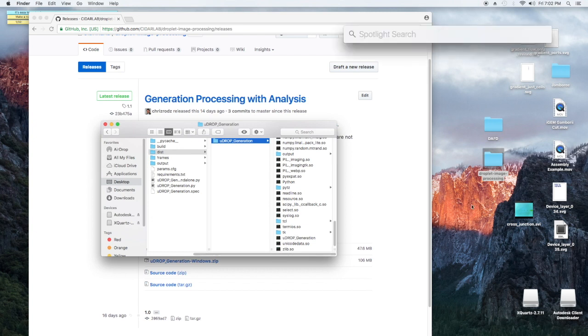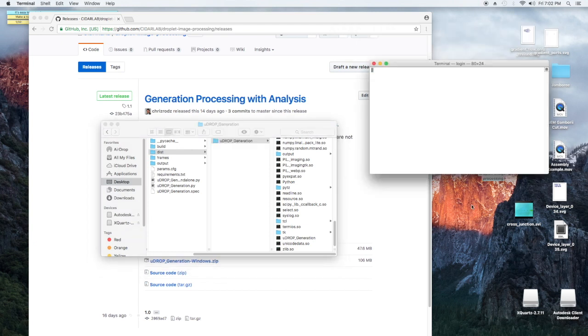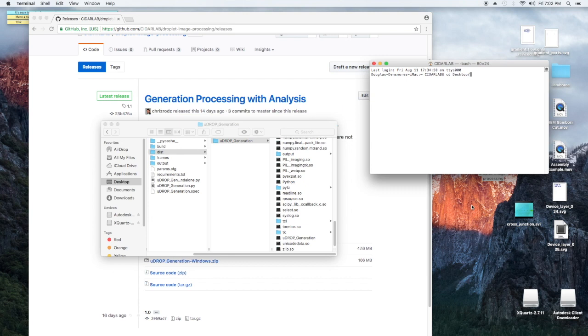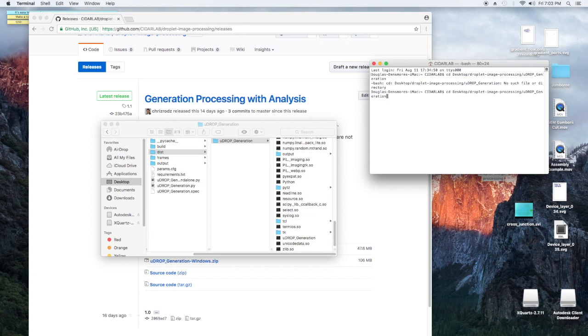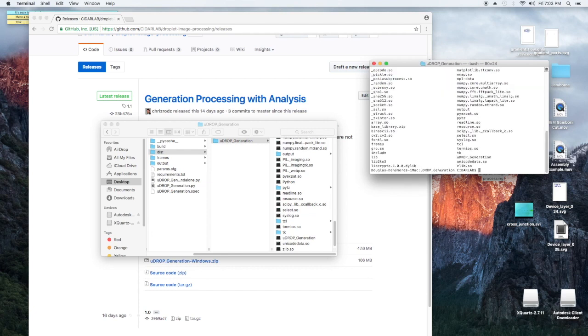So let's get to use it. I'm going to open up Terminal. If you're running Windows you're going to be opening up your command prompt, and I'm going to go to its location. So it's on desktop, Droplet Image Processing, Udrop Generation. Let me get to it. Oh I'm sorry, dist, and then Udrop Generation.